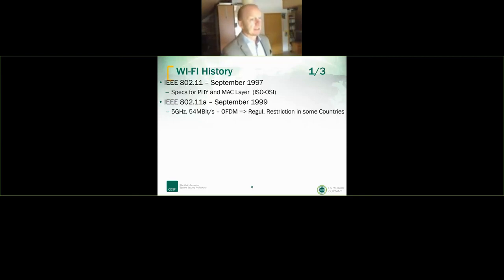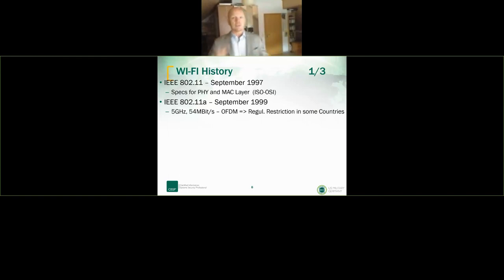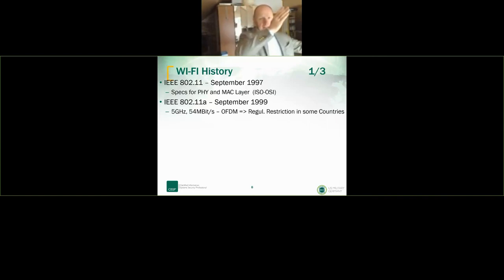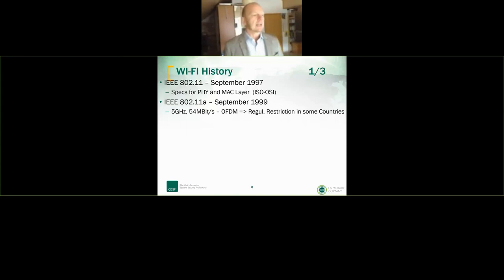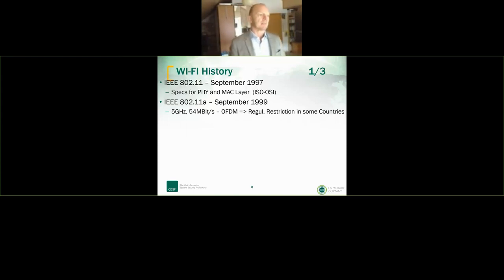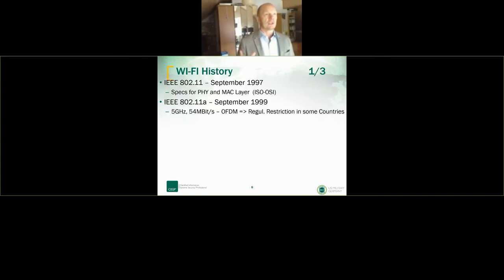802.11a came in September 1999 — that was the first amendment. It used the 5 GHz frequency band, and with OFDM it achieved a maximum data rate of 54 Mbps.